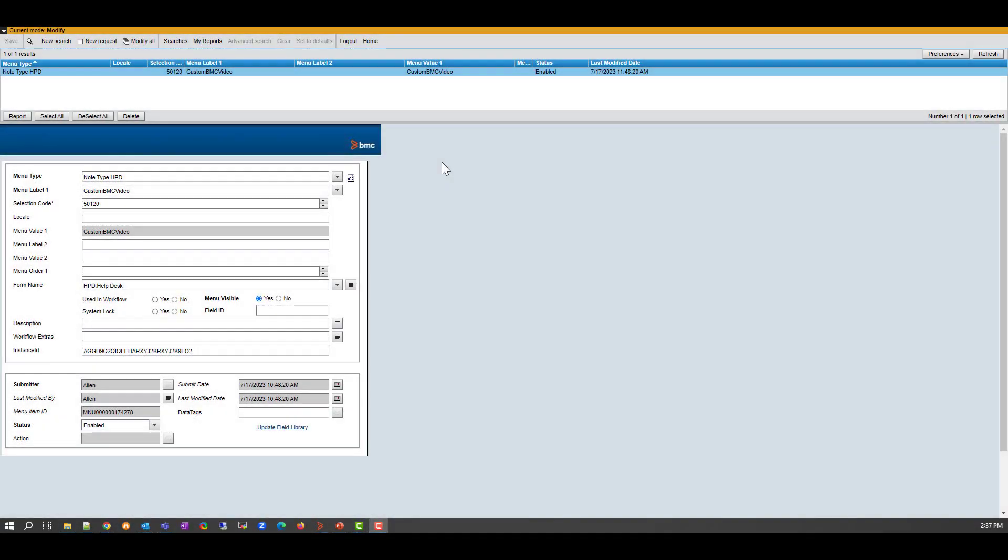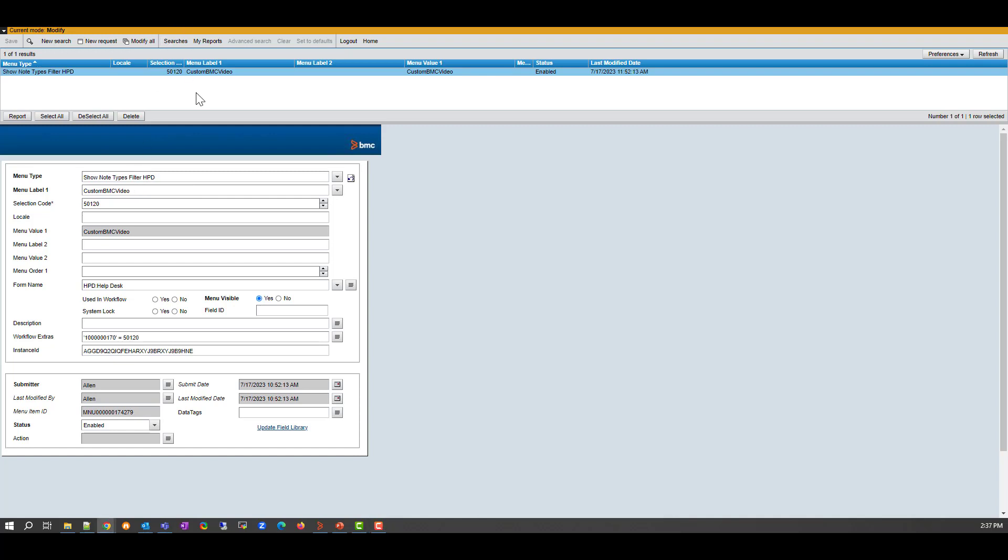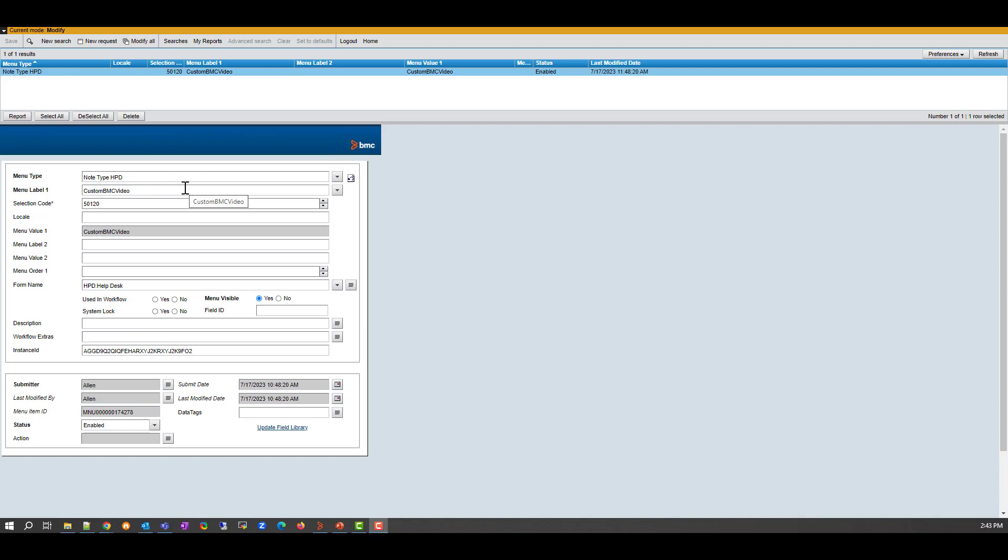The very first thing you need to do, you need to go into SysMenuItems, and you need to create your custom record. In this case, I'm just using custom BMC video, and you need to give it a selection code, unique number. Here I'm using 50120. And you have to create the record against node type HPD. You have to do the same for show node types filter HPD. You have to do the same for show activity types filter HPD. On this specific use case, I want the custom work info node to appear as custom BMC video when I create tickets in SmartIT with PWA.